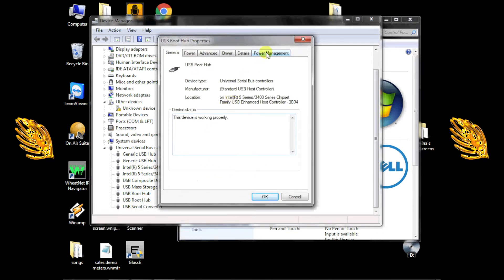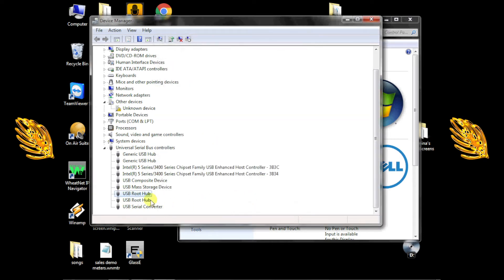Then click the Power Management tab. Uncheck the checkbox beside Allow the computer to turn off this device to save power. Then click OK and continue out of the dialog.